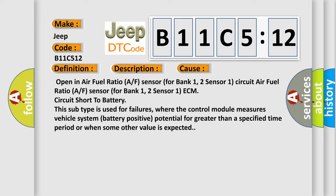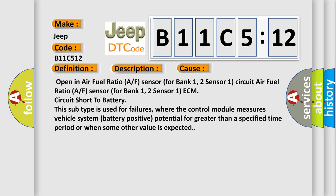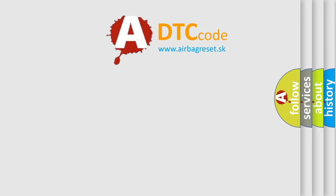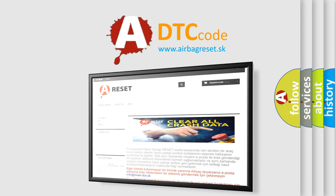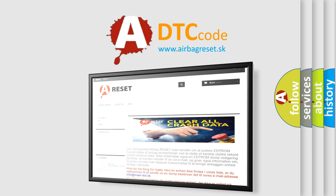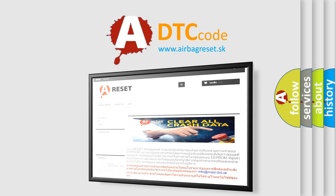The Airbag Reset website aims to provide information in 52 languages. Thank you for your attention and stay tuned for the next video.